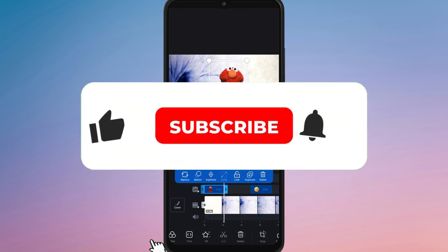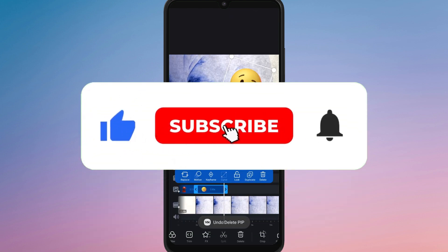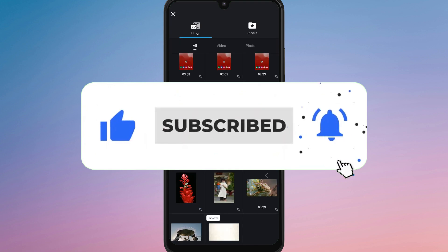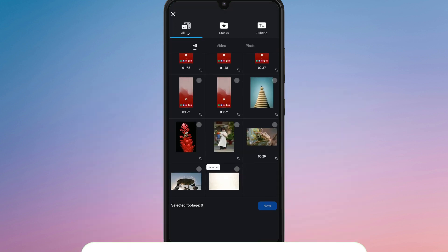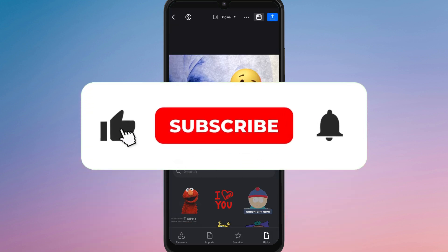If you found this video helpful, don't forget to like, share and subscribe for more editing tips. Thanks for watching and I will see you in the next one.